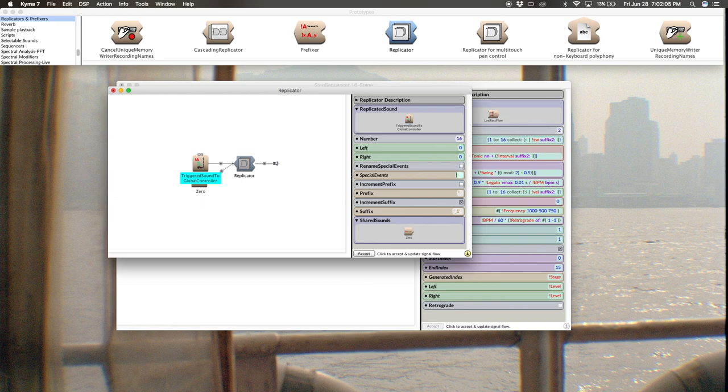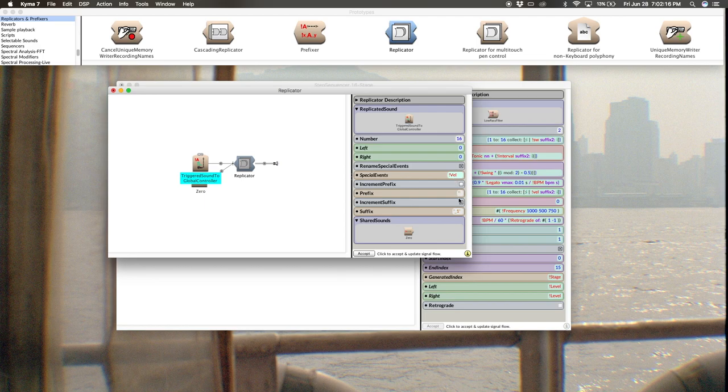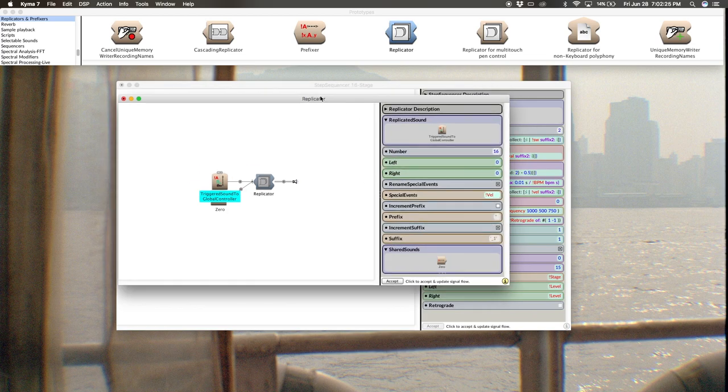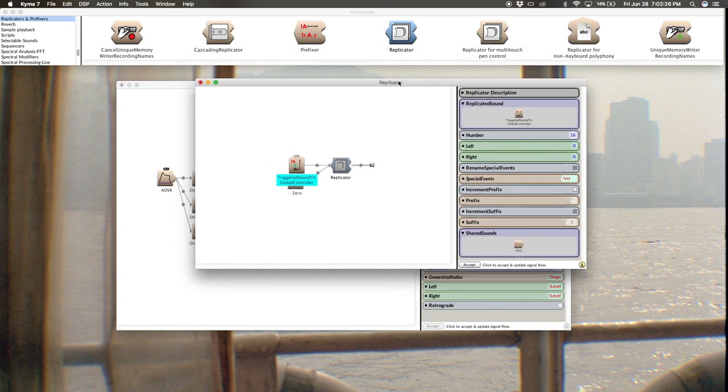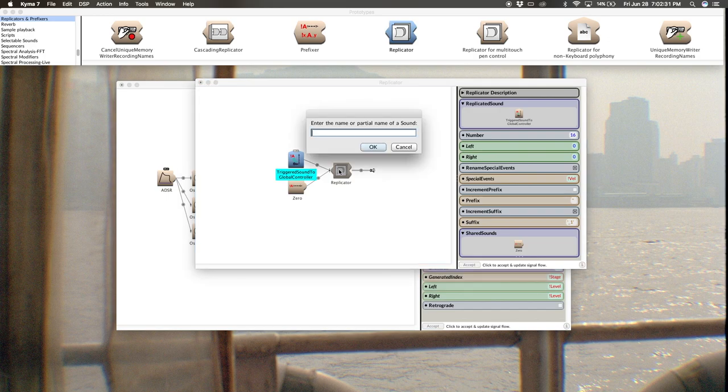Drag the replicator from the prototype strip and drop it on the line. Double click the replicator. As I said, we're going to have 16, so I'll type 16 for the number. There's no audio output, so you can just put zeros there. We do want to rename the special events, and our special events are just velocity, vel, that's it. And then we want to increment the suffix so that's cool. So it'll go from 01, 02, 03, and so forth up to 16.